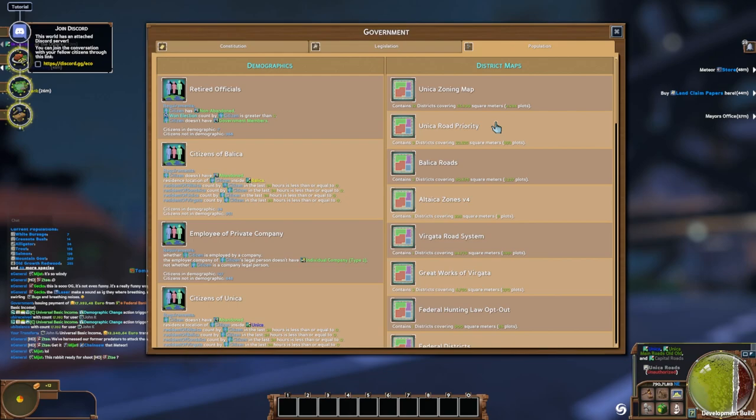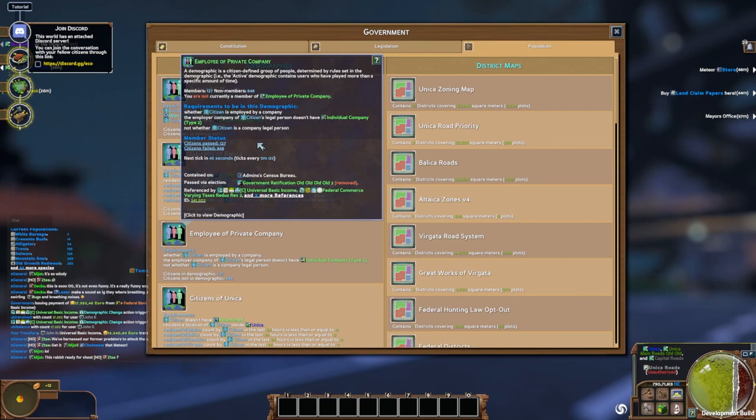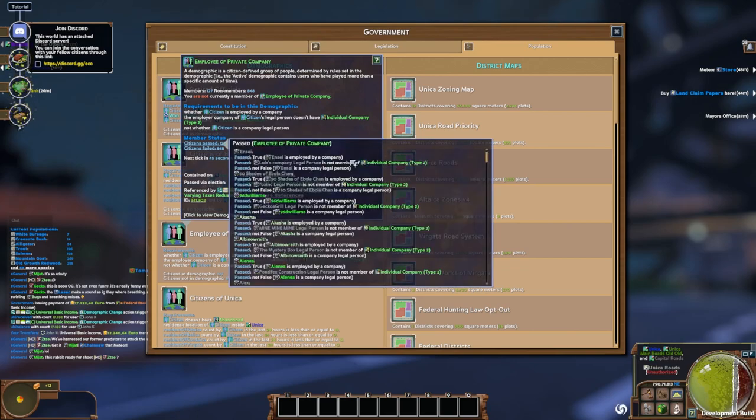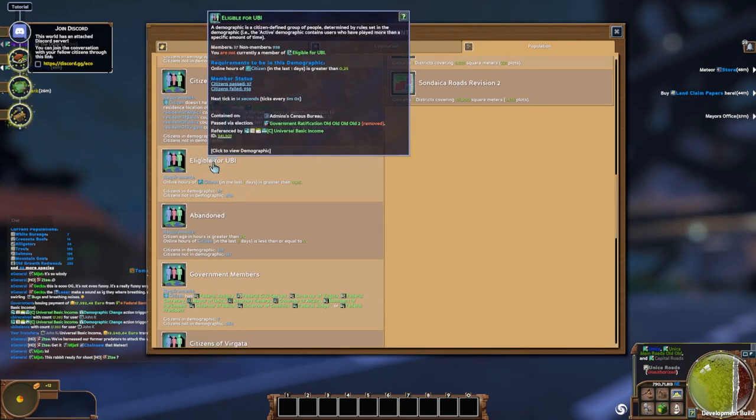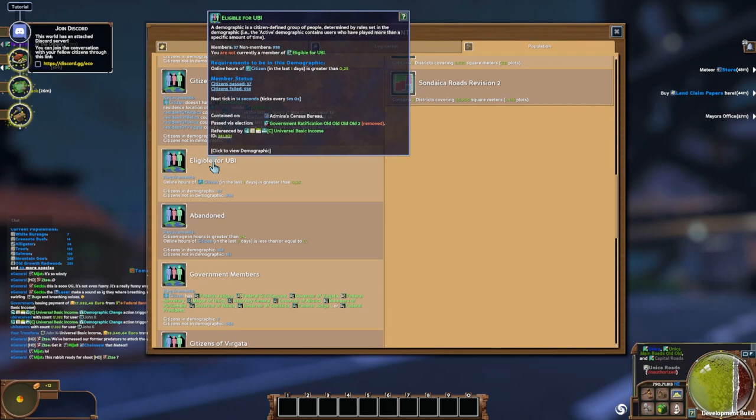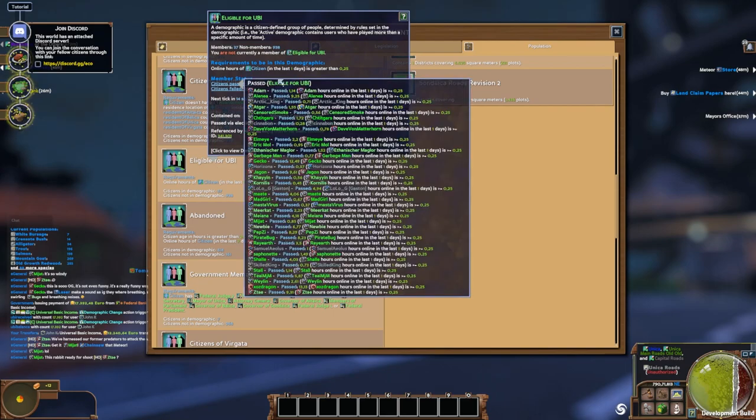Let's look at the population tab. So here's the district maps we were looking at earlier. Tons of different ways that they divide up the world. These are all maps on the same landscape. They're able to divide it up in different ways and make different kinds of rules about it. And then these are demographics, which are just groupings of people. So you can define rules to say like a member of a private company, doing some check to see if they're part of a public and private company. And now this grouping can be used as kind of a target. Like you could say only employee of private company is taxed a certain amount. So this is a way of defining groups that are updated constantly. Eligible for UBI. This is an interesting one. Online hours is greater than 0.25. So once you've played 0.25 hours, you're eligible for UBI. That's online hours in the last day. So you got all these people who have played enough and they'll start earning UBI.